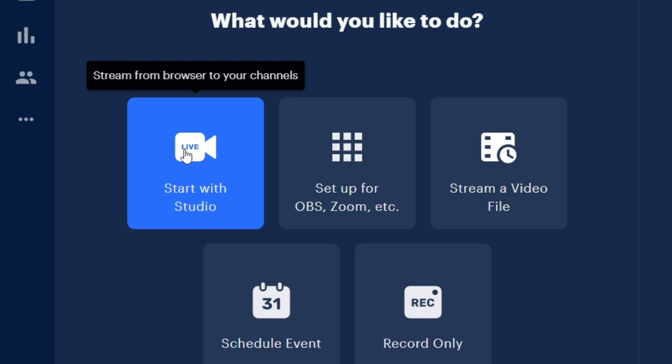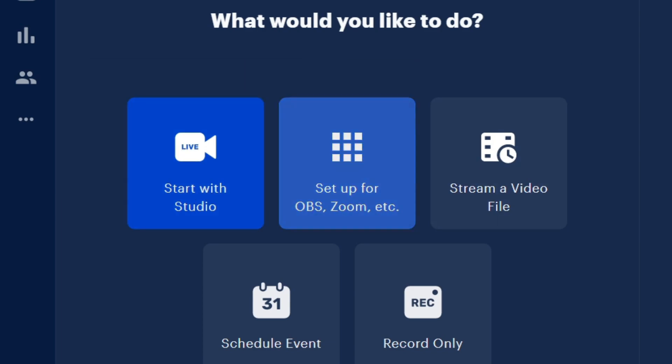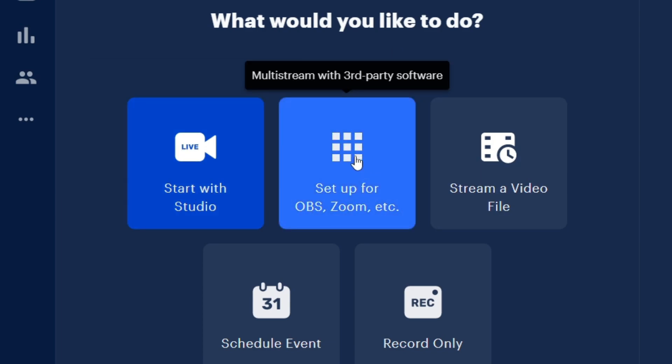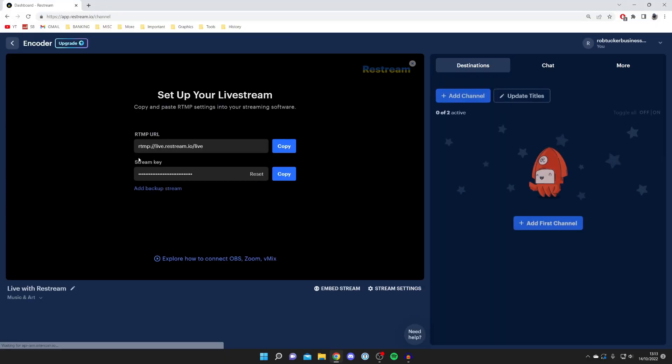If you want to use Restream's own live streaming software, then I recommend clicking on Start with Studio. As you can see, it says stream from browser to your channels. You can literally stream your webcam to YouTube and all different destinations. But the second option here, which is probably the one you want to use, is multi-stream with third-party software. This is if you're using OBS or StreamLabs or XSplit.